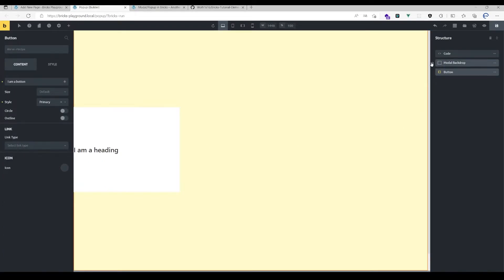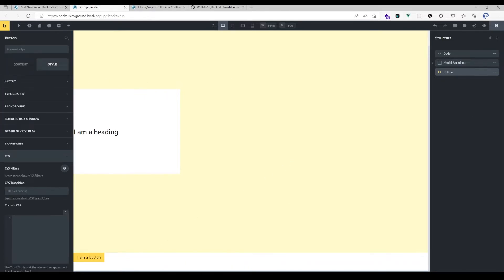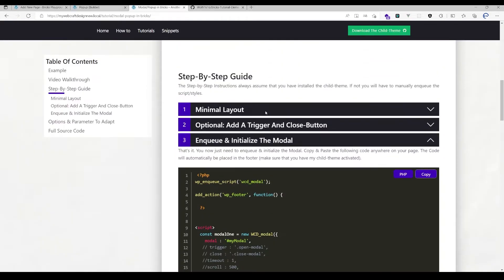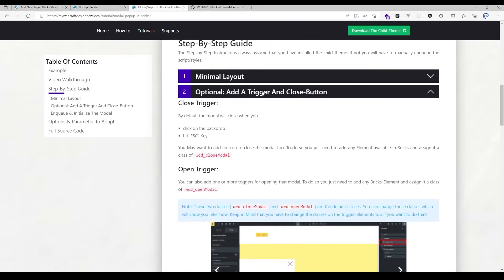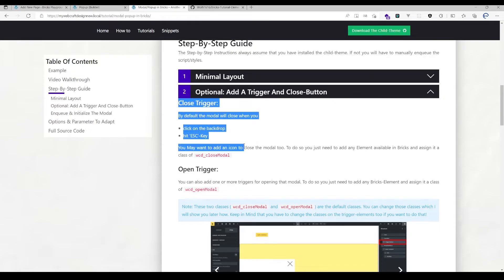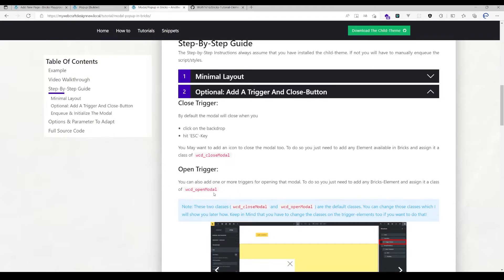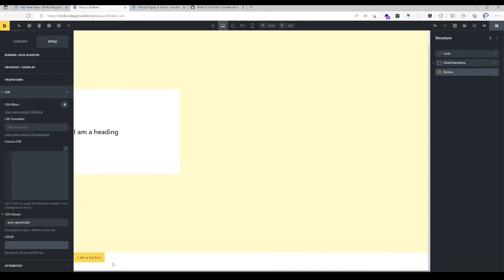What you need to do is just add here a button, for example. And for the button, there is a default class you can use—you could also adapt that, but more on that later. The default class is wcd_open_model, which you can also find in the documentation here. The close trigger is wcd_close_model and the open trigger is wcd_open_model.